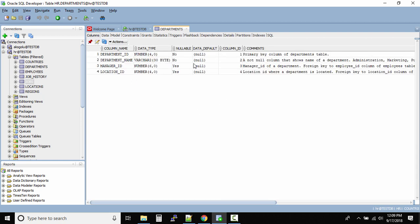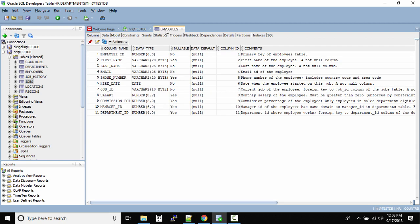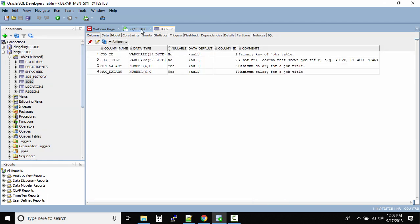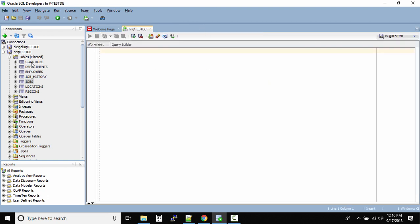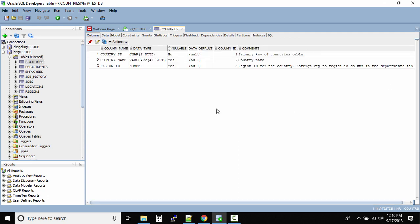We have the countries, departments, employees, job history, jobs, locations, and regions tables. If you click on any table, it will automatically open on the right side. This tab is different from the SQL worksheet — it's a separate view provided by SQL Developer. Let's click on countries. Right now we are looking at the columns inside the countries table: country ID, country name, and region ID, along with data types, nullable info, defaults, and comments.